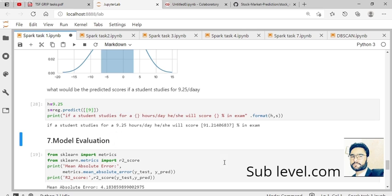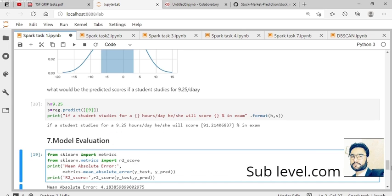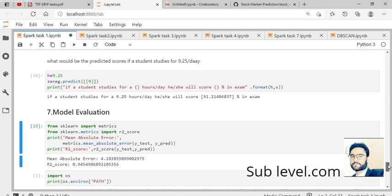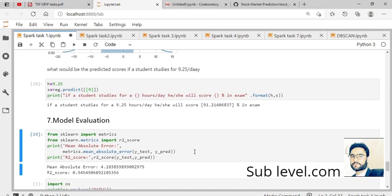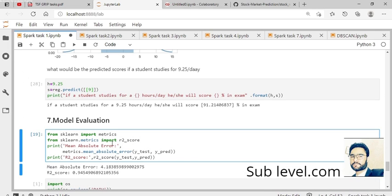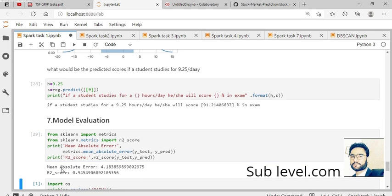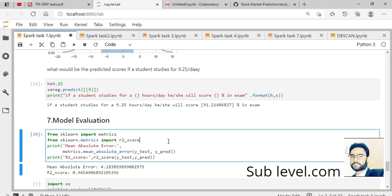The last step is model evaluation. We run this code to calculate the mean absolute error and R-squared error. This is our task.